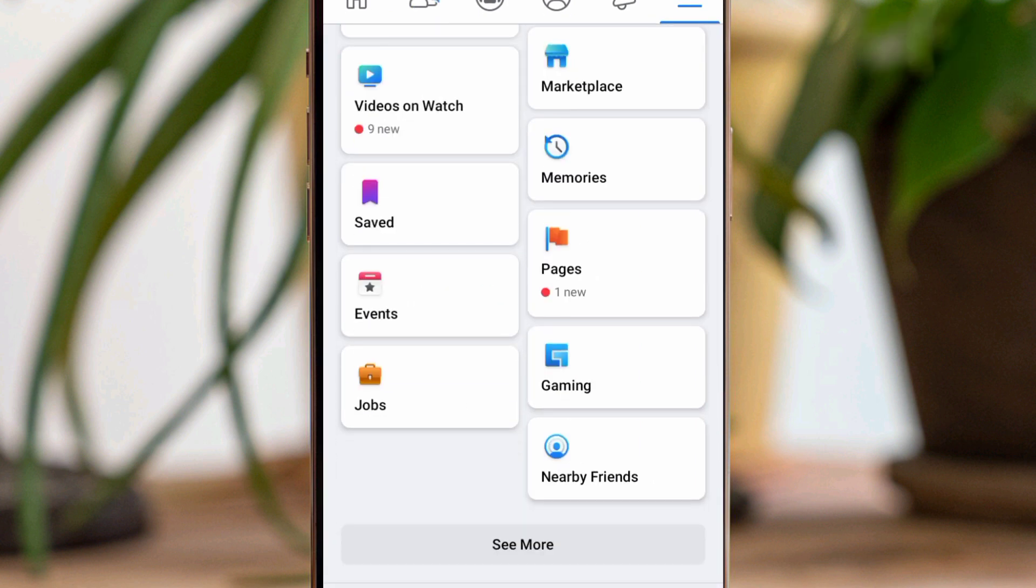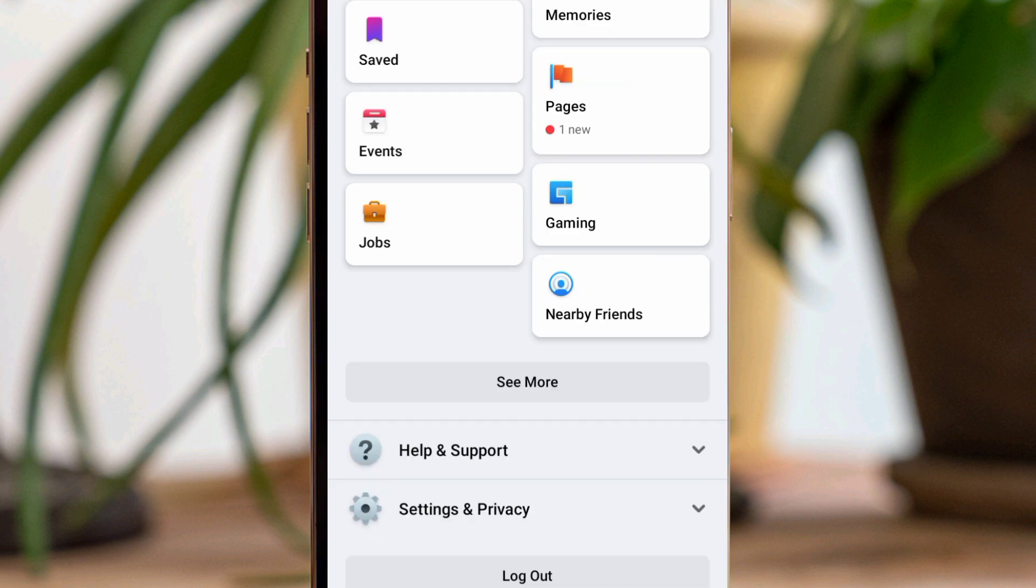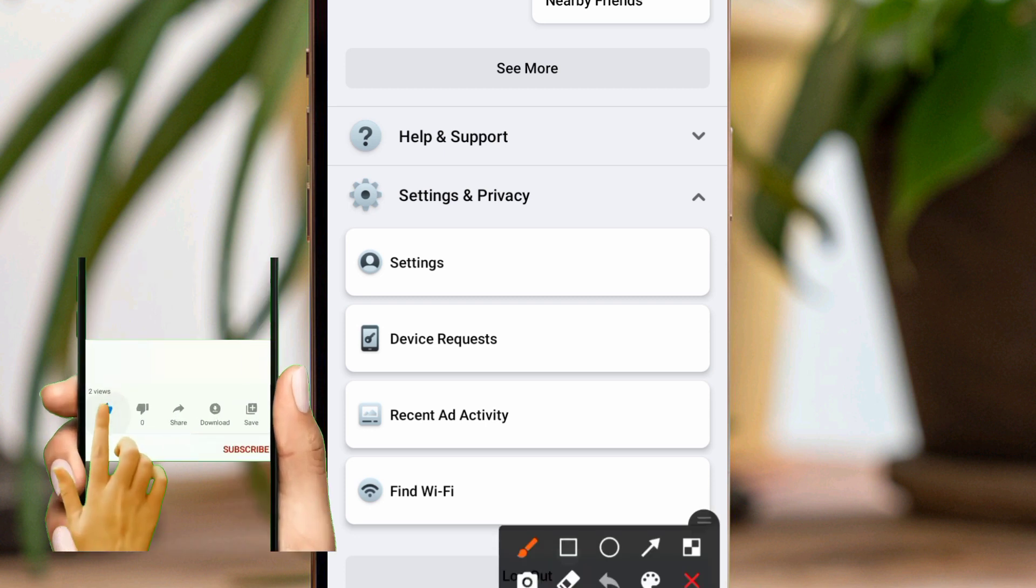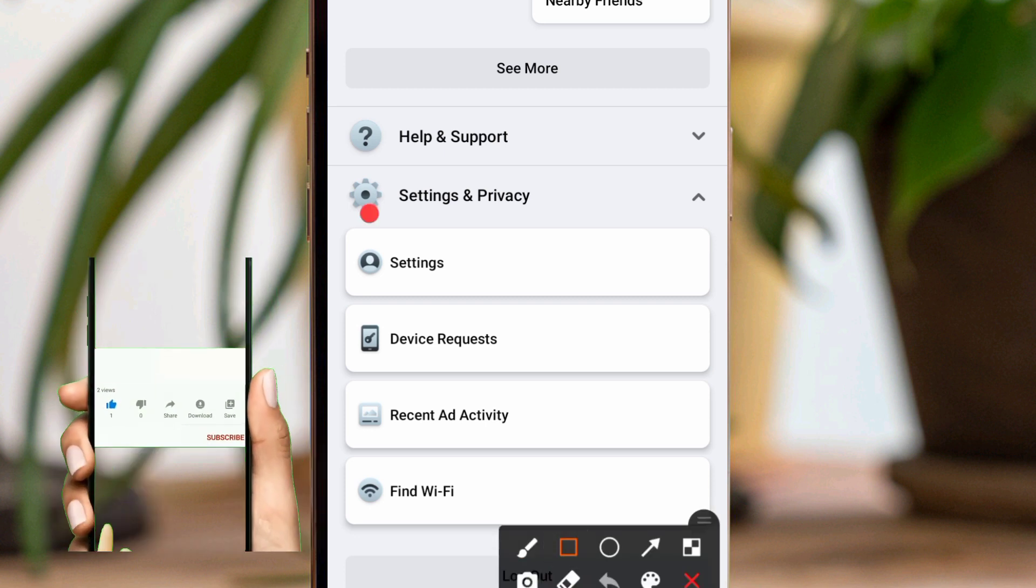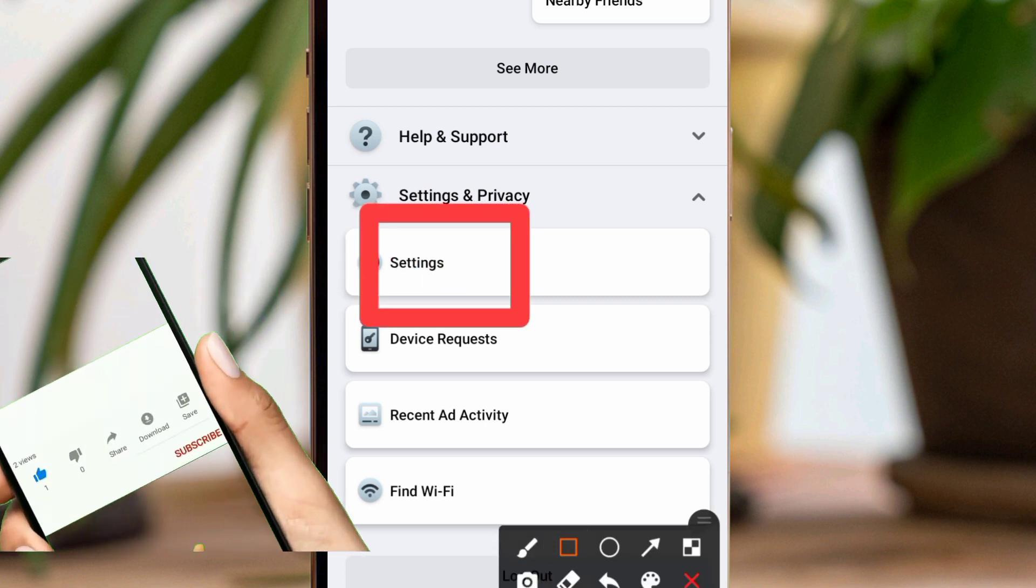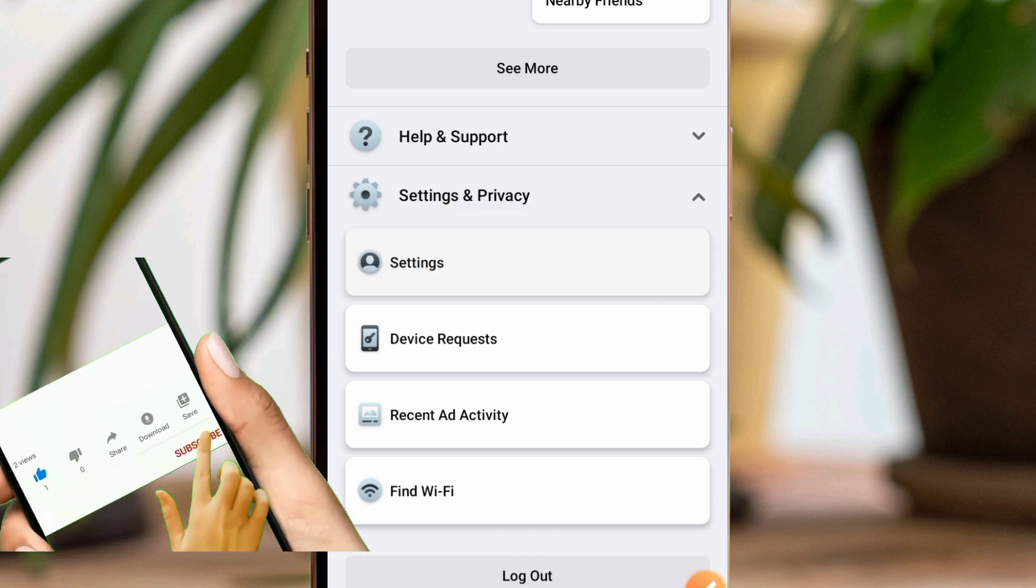Tap on Settings and Privacy, then tap on Settings there.